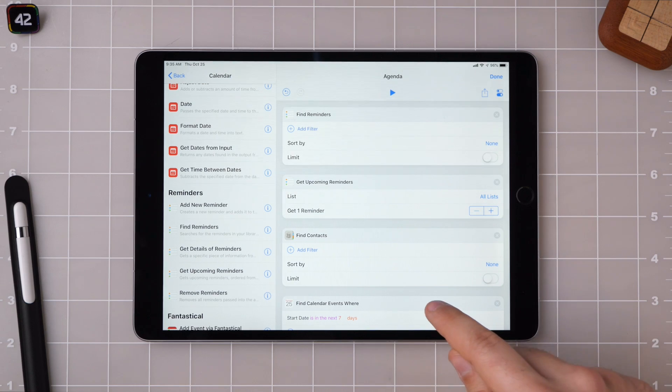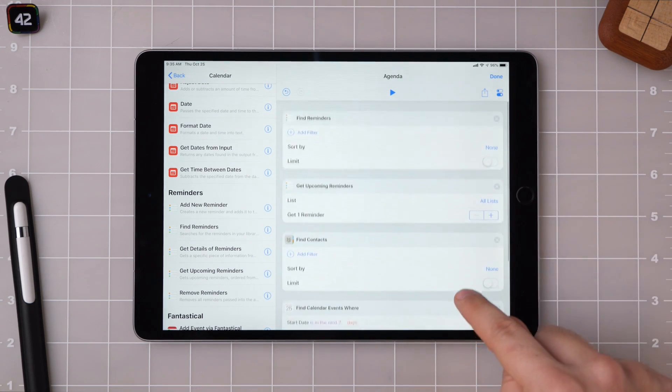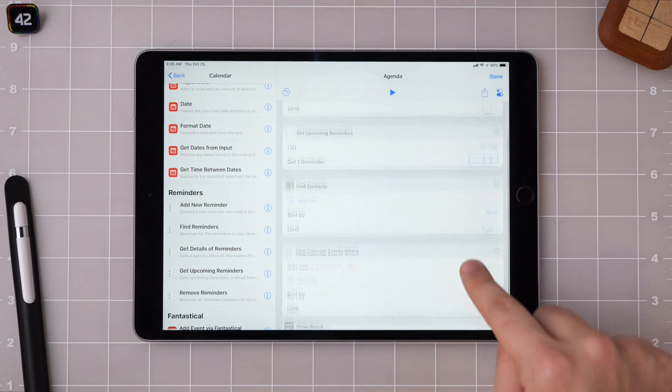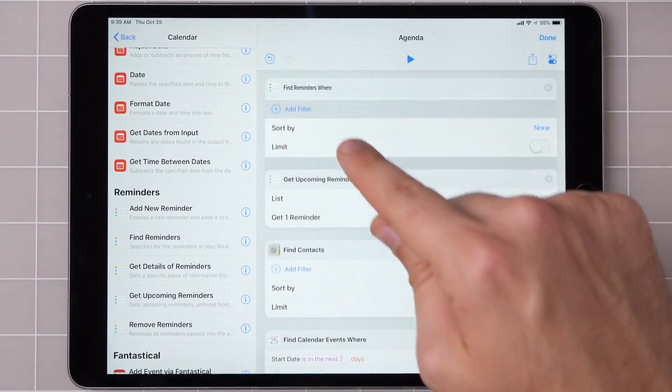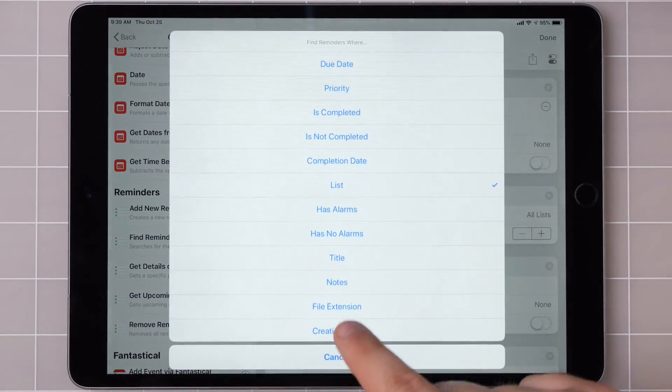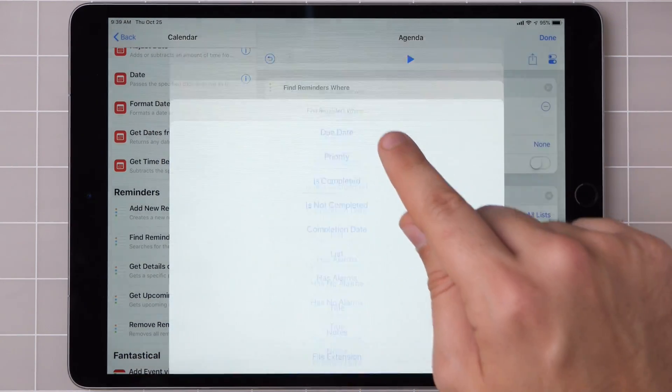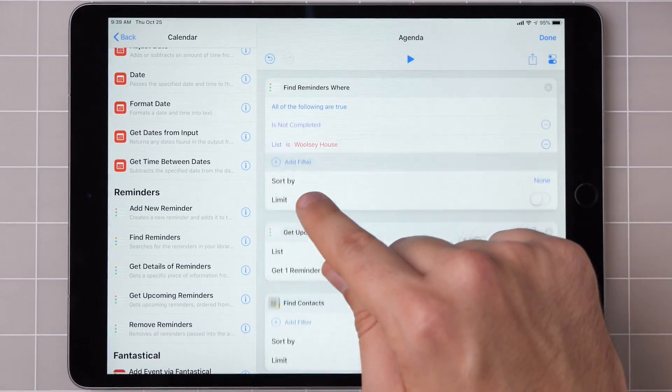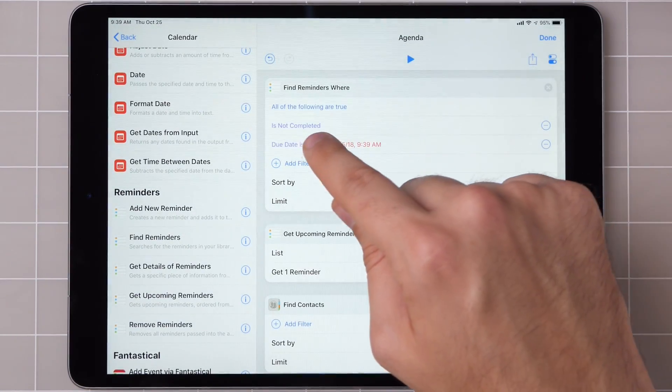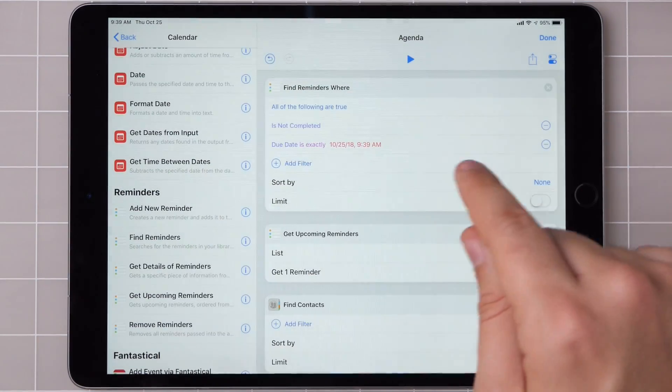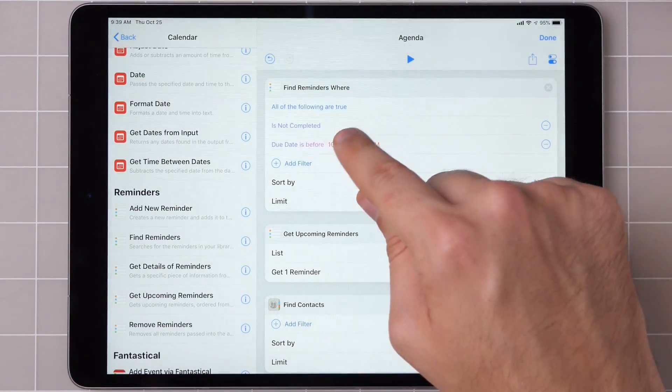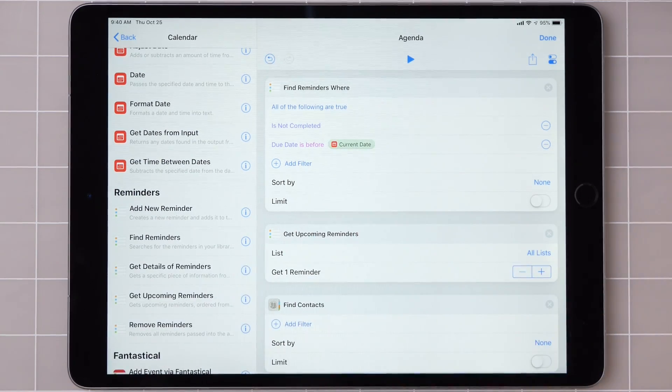Now I have all this data in here, but it doesn't actually do anything yet. So I'm going to have to set up filters for each of these. We're going to add some filters to find reminders to get only those that aren't completed, and only those where the due date is before current date.